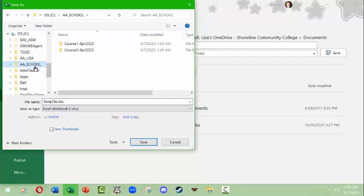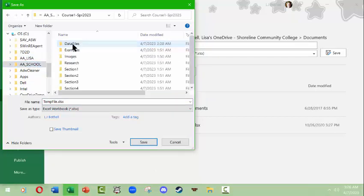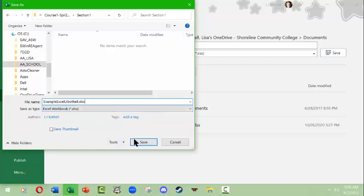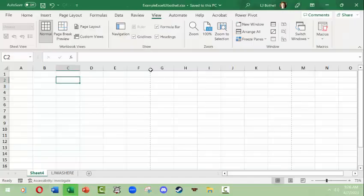Instead of just clicking Save, you want to Browse and navigate your computer. For example, in a course folder with sub-folders, you might save a file as 'Example Excel UI Bothell' in the relevant assignment folder. Excel will put the .xlsx extension there for me, saving it as an Excel workbook so I can edit it again when I reopen it.